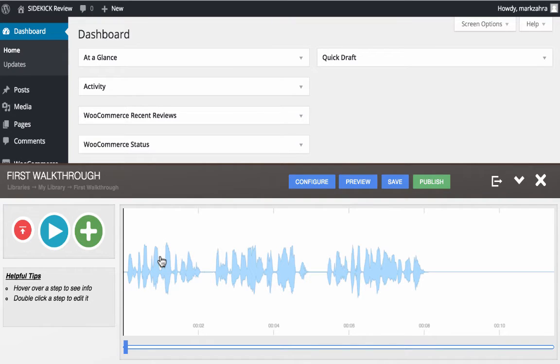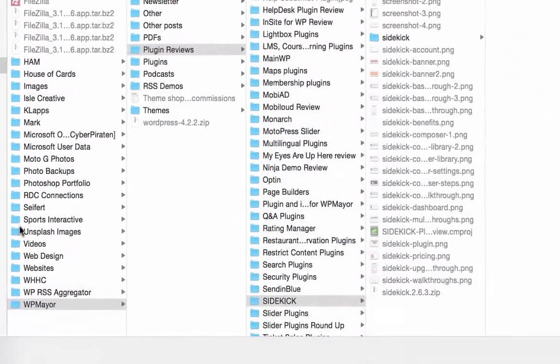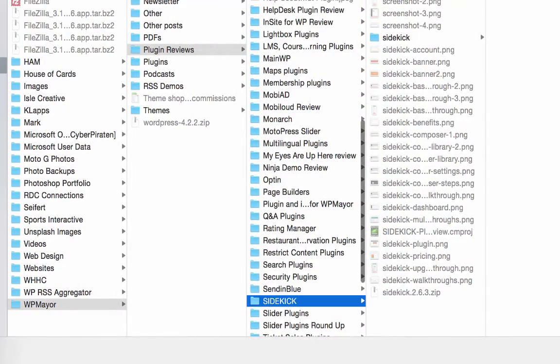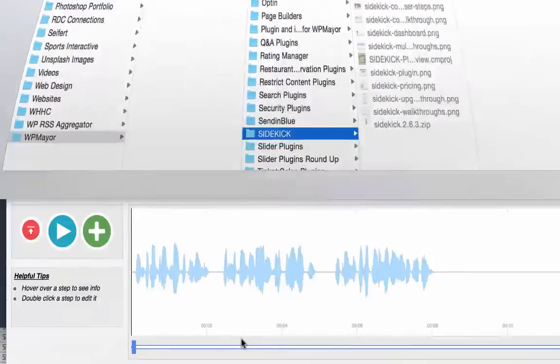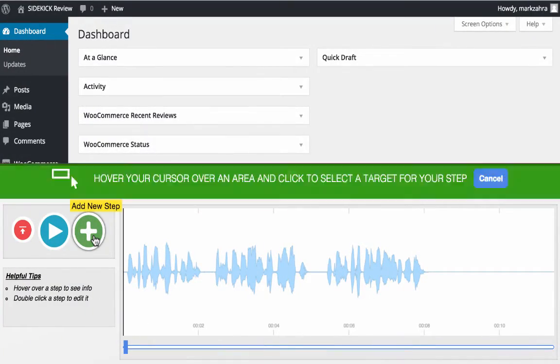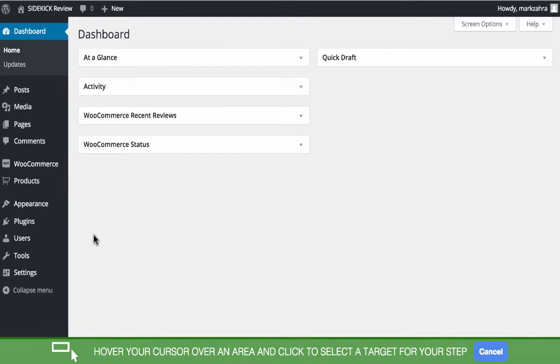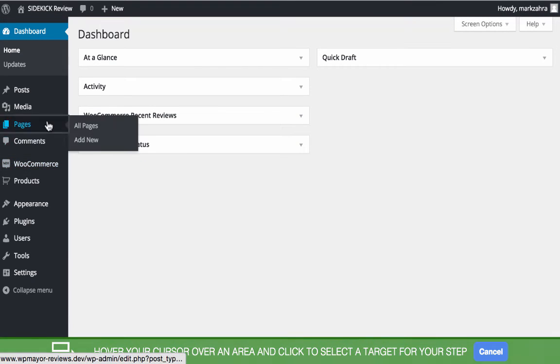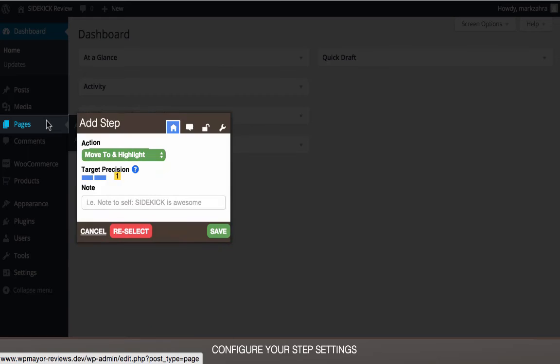You're automatically taken to the page seen here, where you'll be able to add steps, upload audio, preview the walkthrough, and more. Once you've created the audio track to explain each step involved, you can simply upload it here and start adding the corresponding steps and captions as needed.